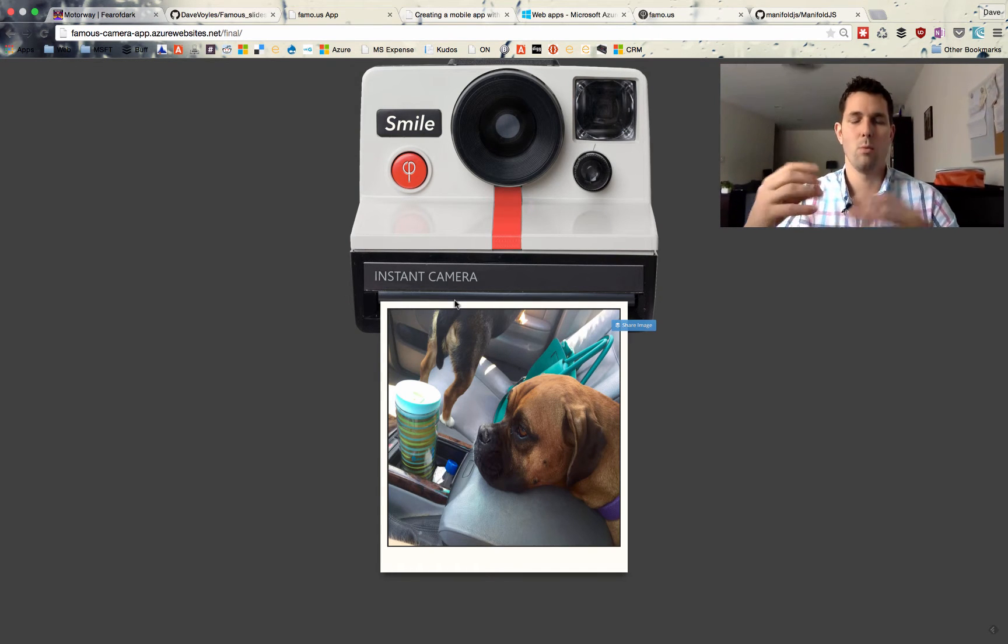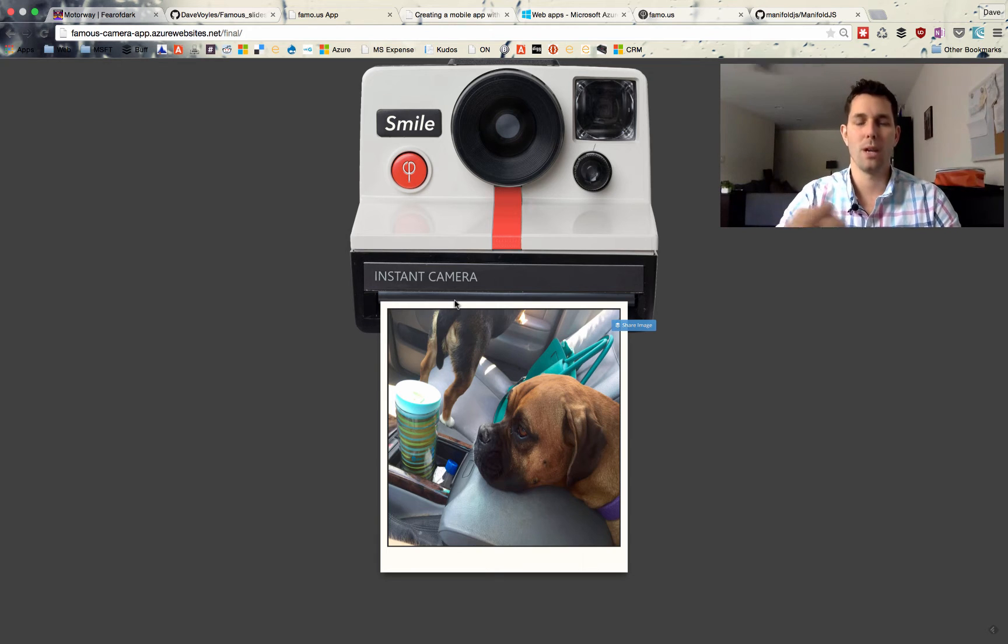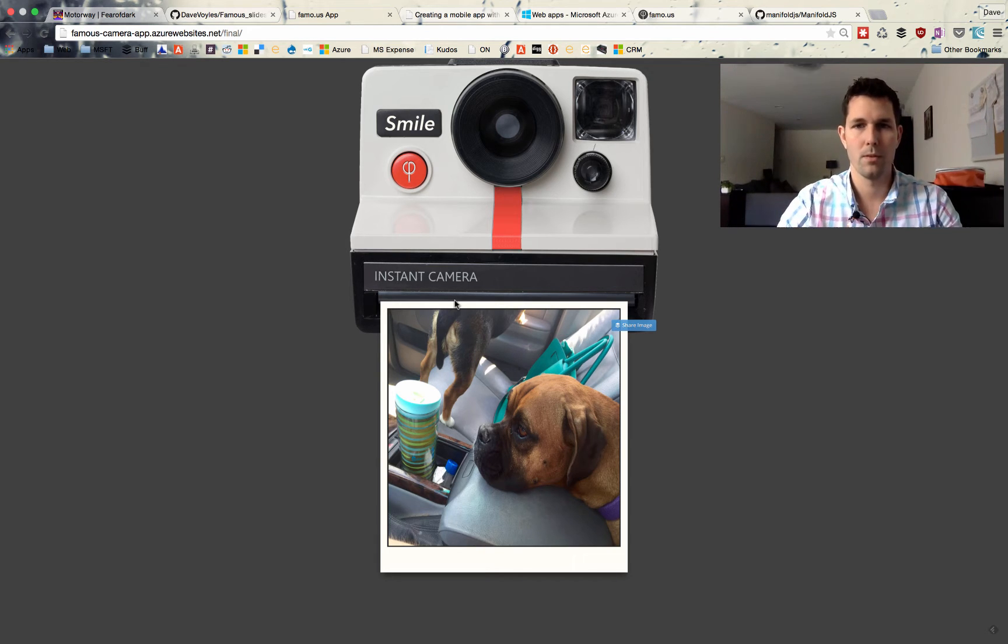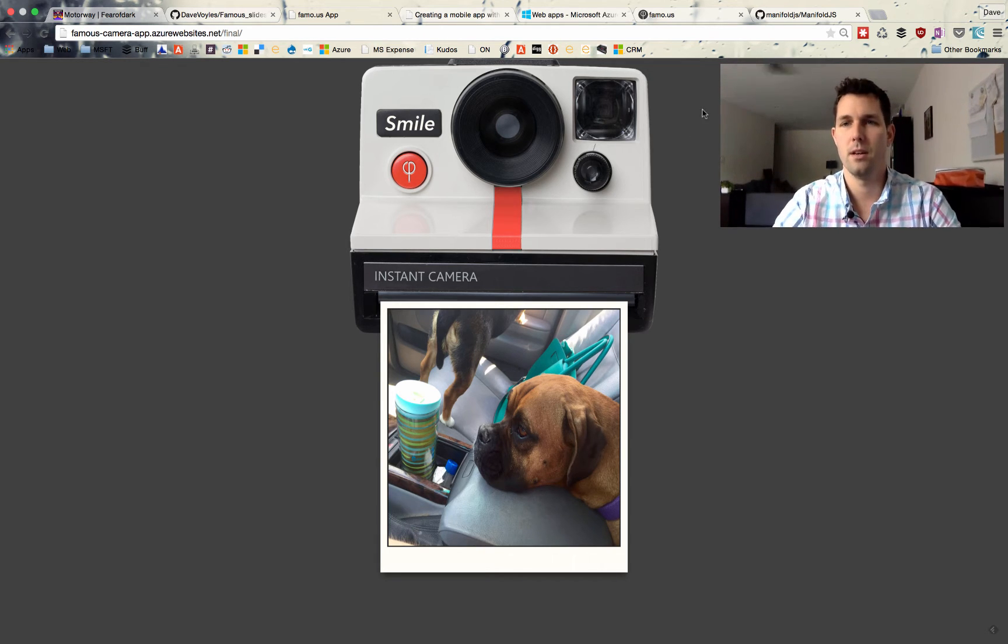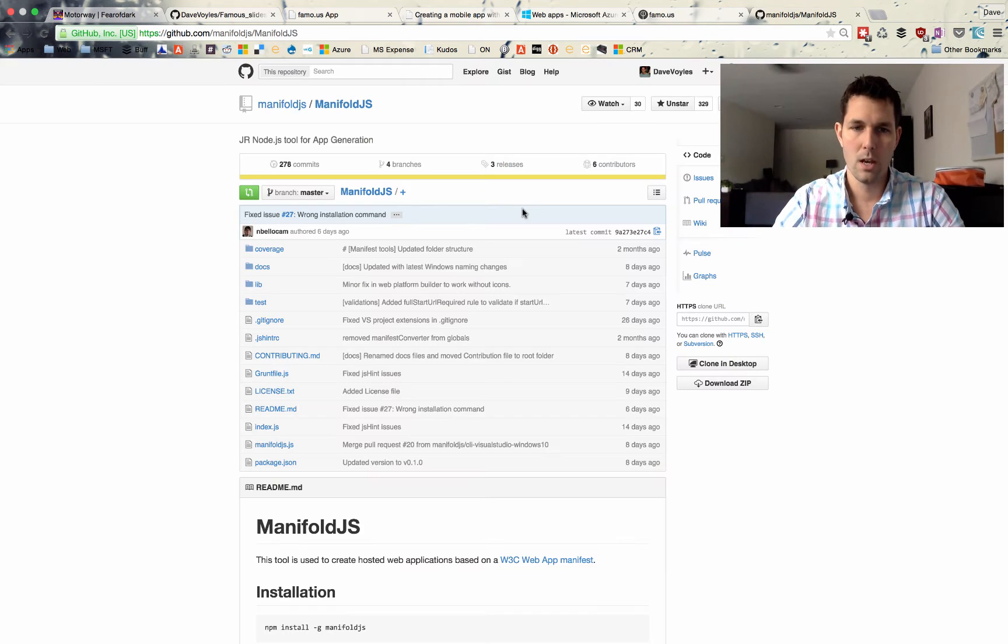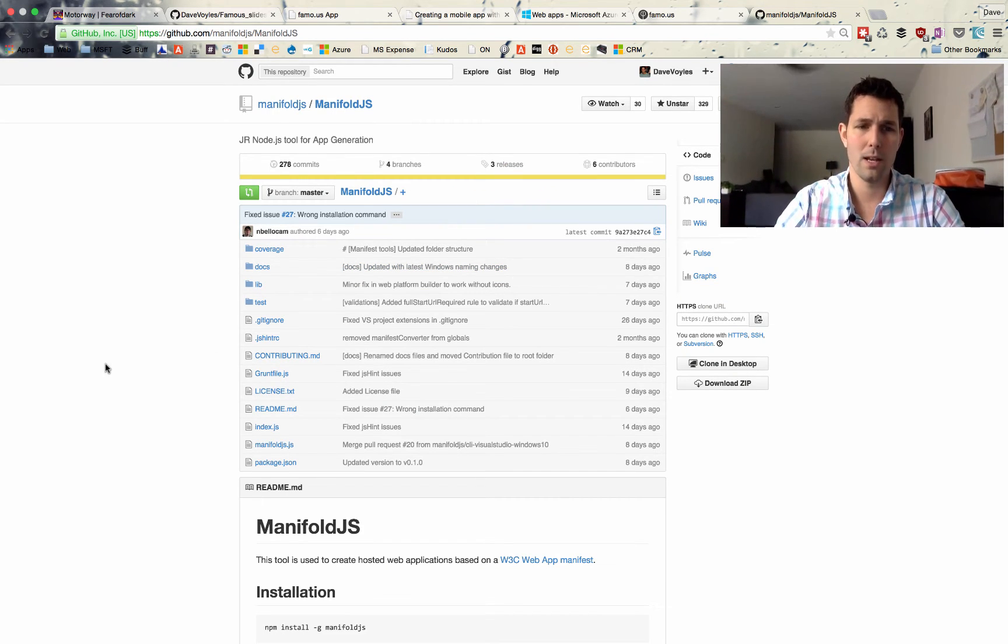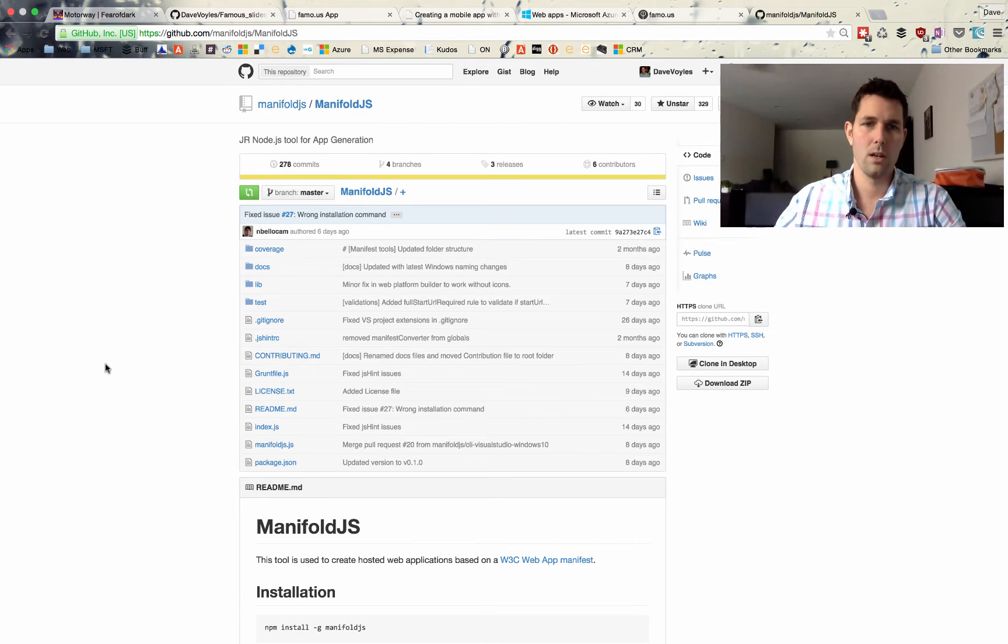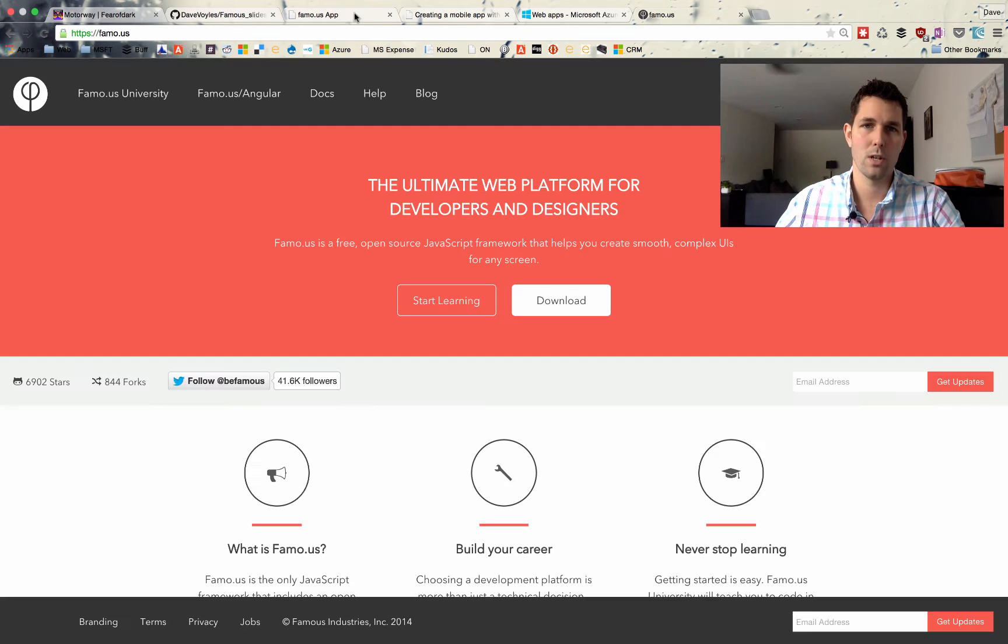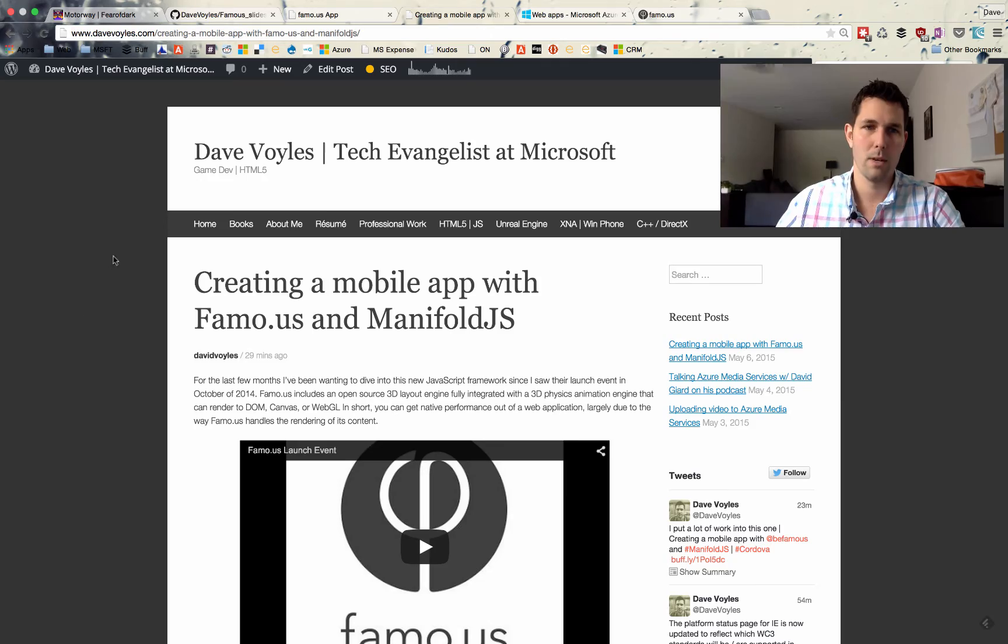So now I have a working web application, but I need to bring it back down and get it working on mobile devices. So I had decided to use Manifold for this. So the Manifold site, it illustrates there are two different ways that I can do this. First thing is I can use their web manifest generator or I can do it all through the command line.